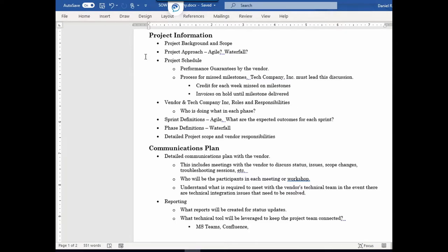Then the next thing is the project approach. Is it going to be Agile? Is it going to be Waterfall? A hybrid? This has to be understood on both sides. Then you're going to have the actual project schedule, and as we discussed before, you have to have performance guarantees by the vendor.